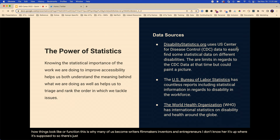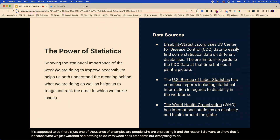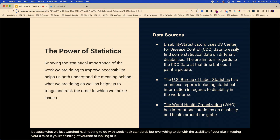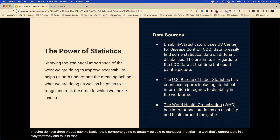That is just one of thousands of examples of people expressing it. And the reason I wanted to show that is because what we just watched had nothing to do with WCAG standards, but everything to do with the usability of your site. If you're thinking about yourself, do you have a ton of animations just because you can? Is everything moving? Do you have three videos back to back? How is someone going to maneuver that site in a way that's comfortable — in a way that they can take in the content? Learning to understand how other people look at it is a check.